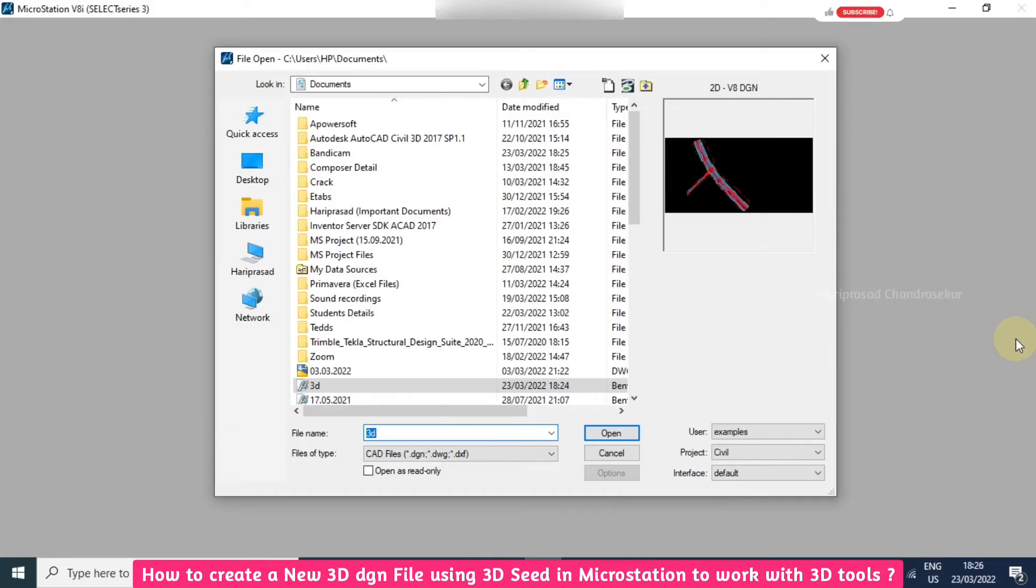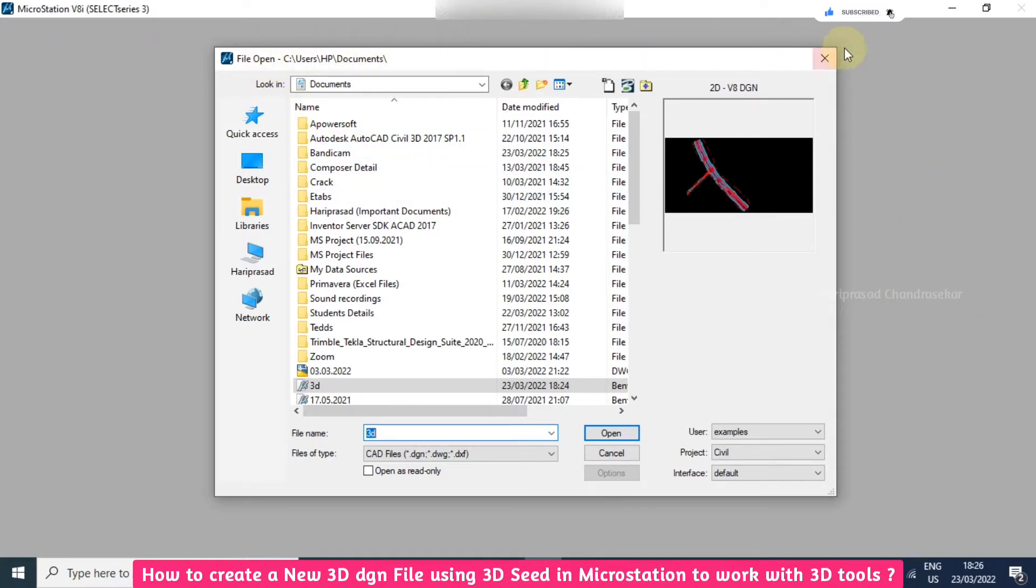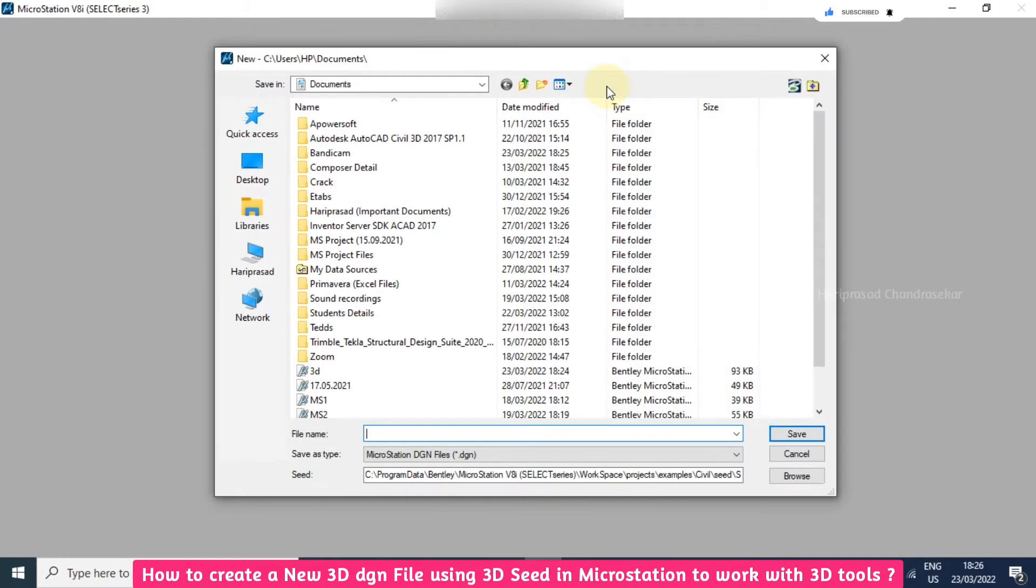Today in MicroStation we will see how to open a new 3D file. Once you open MicroStation, the window looks like this, and here we need to click this icon for new file.